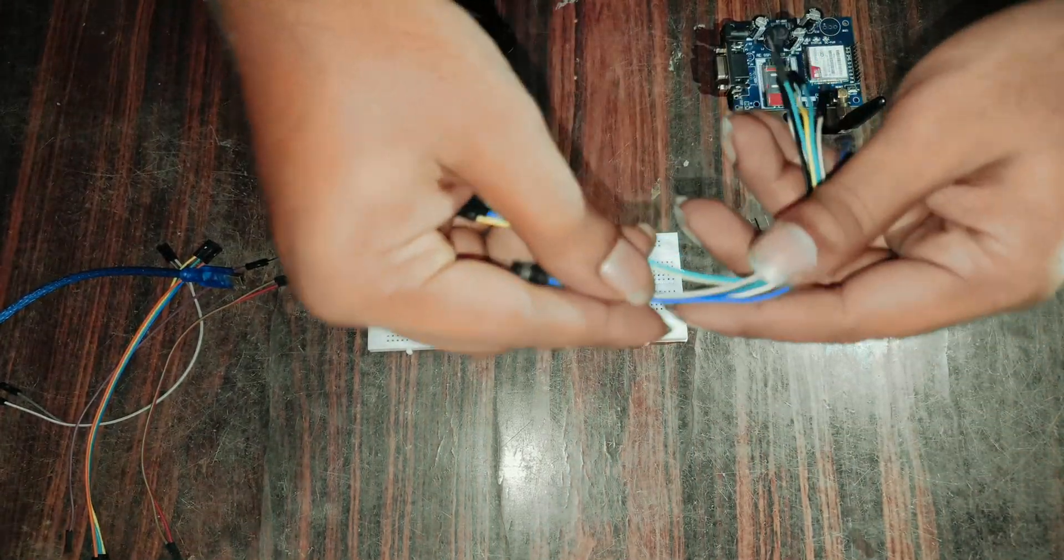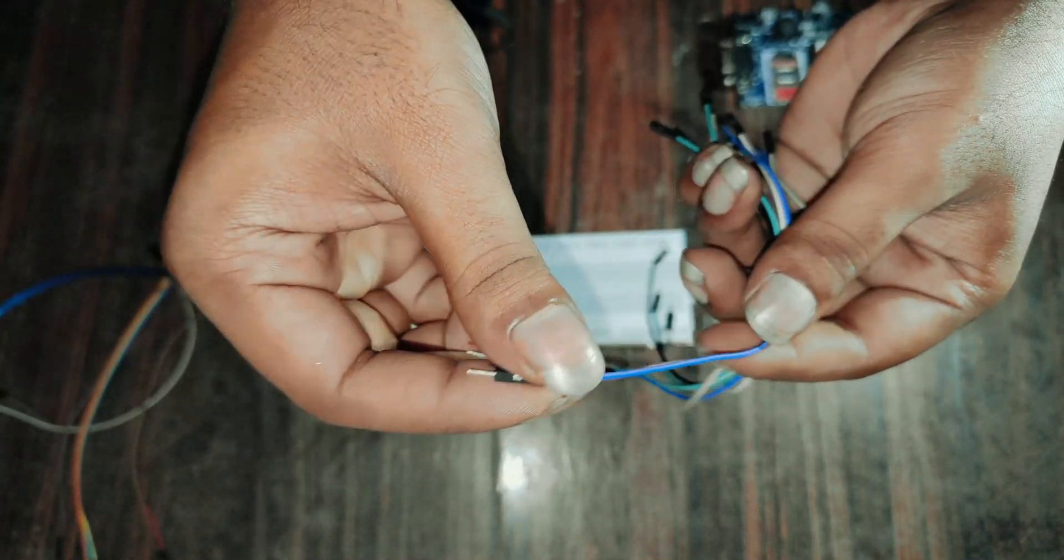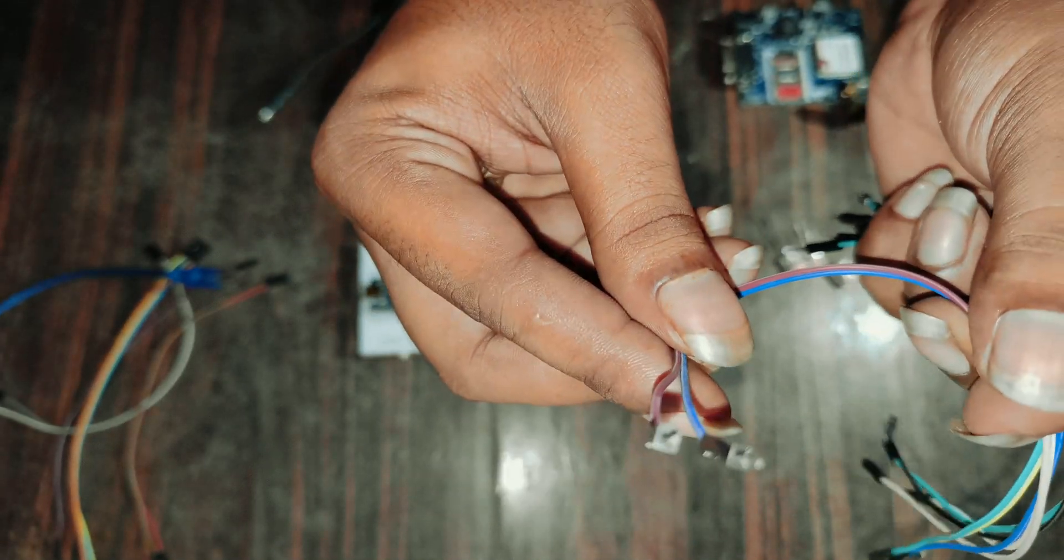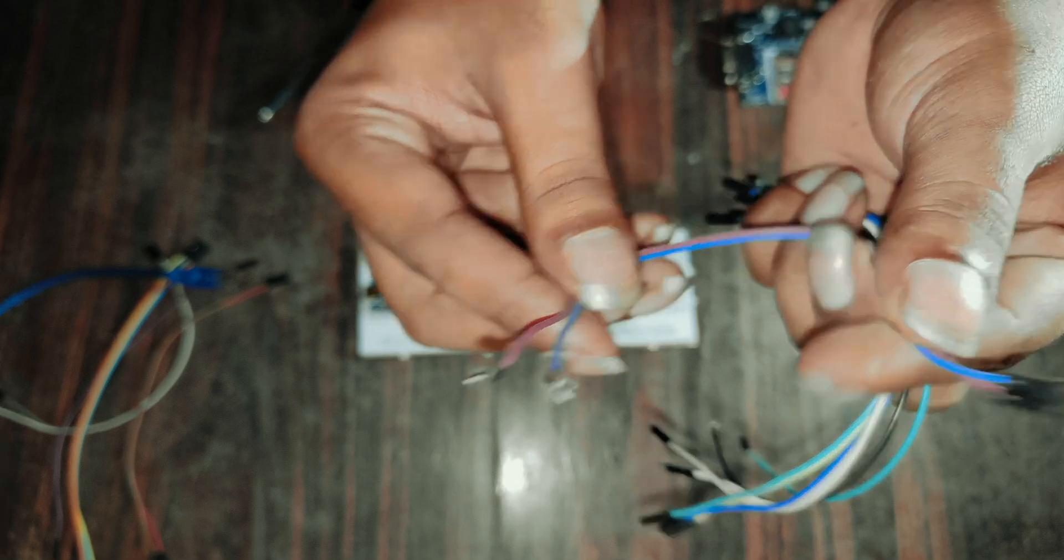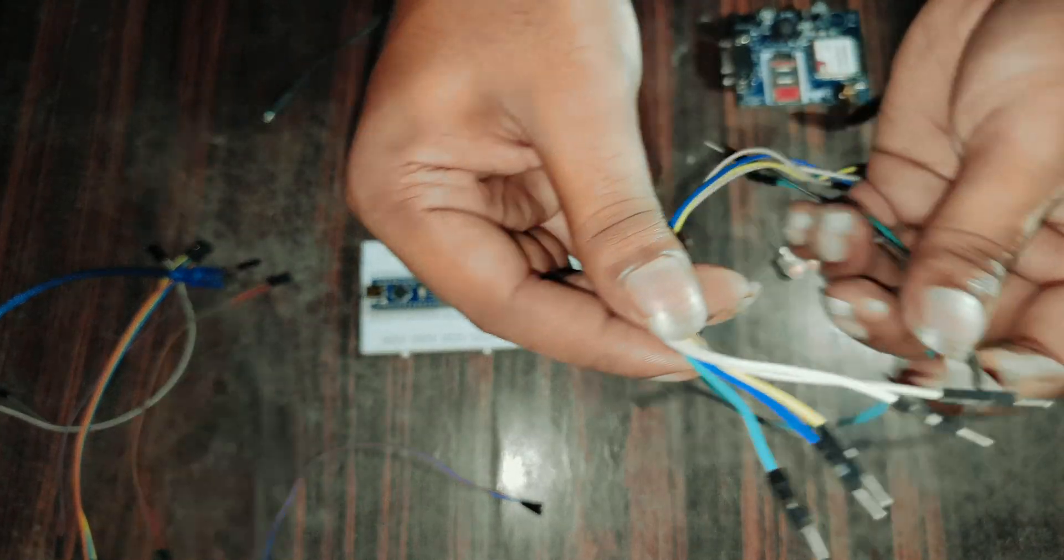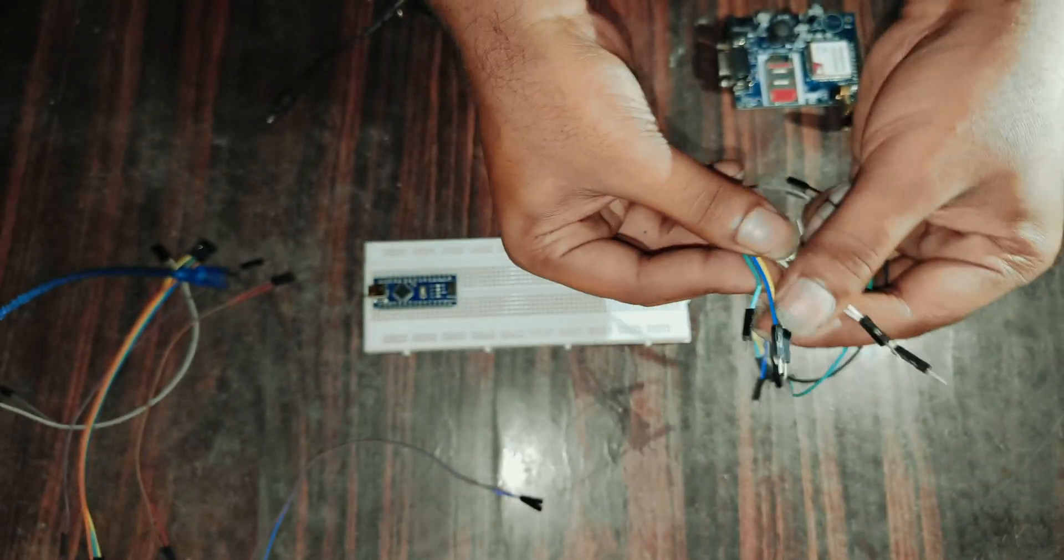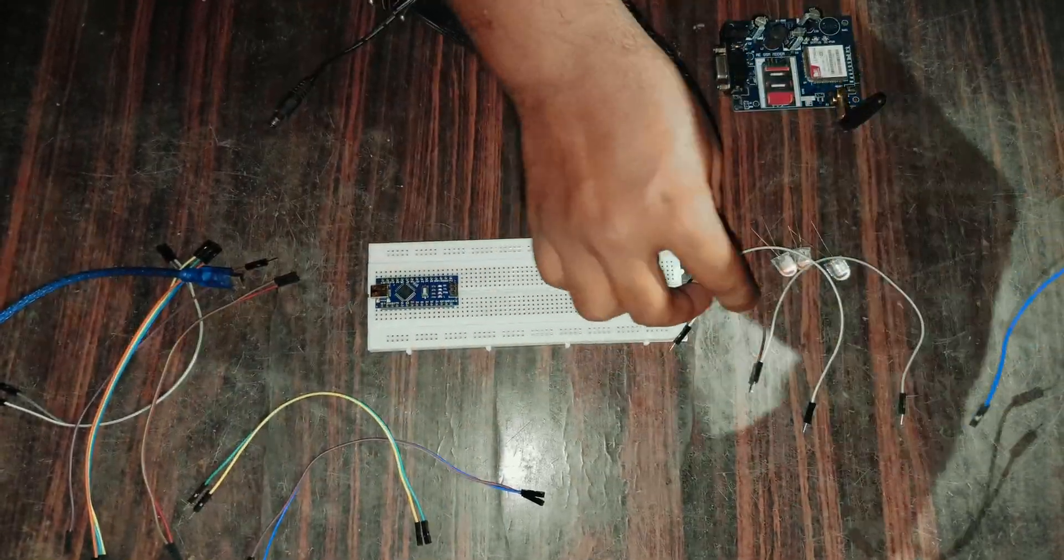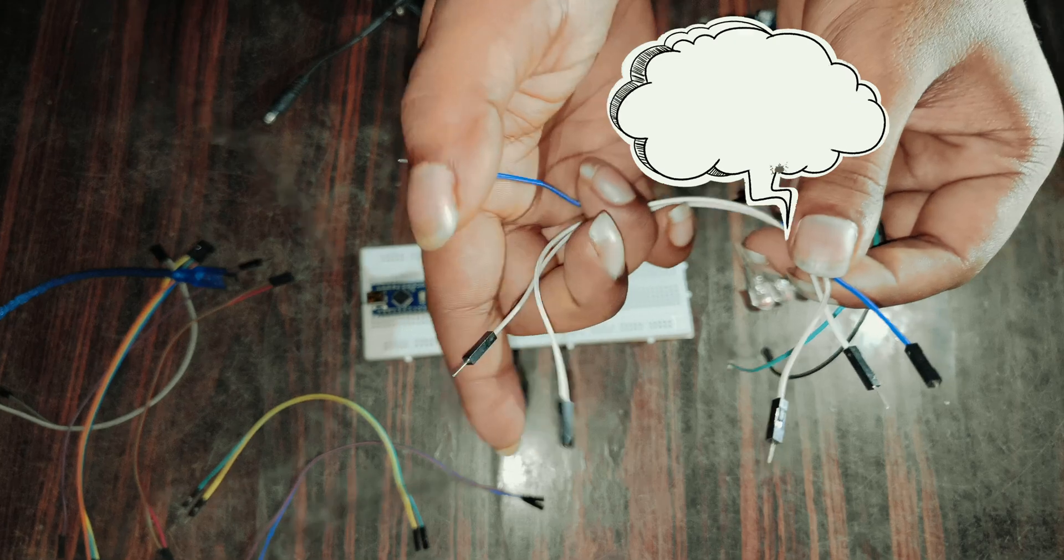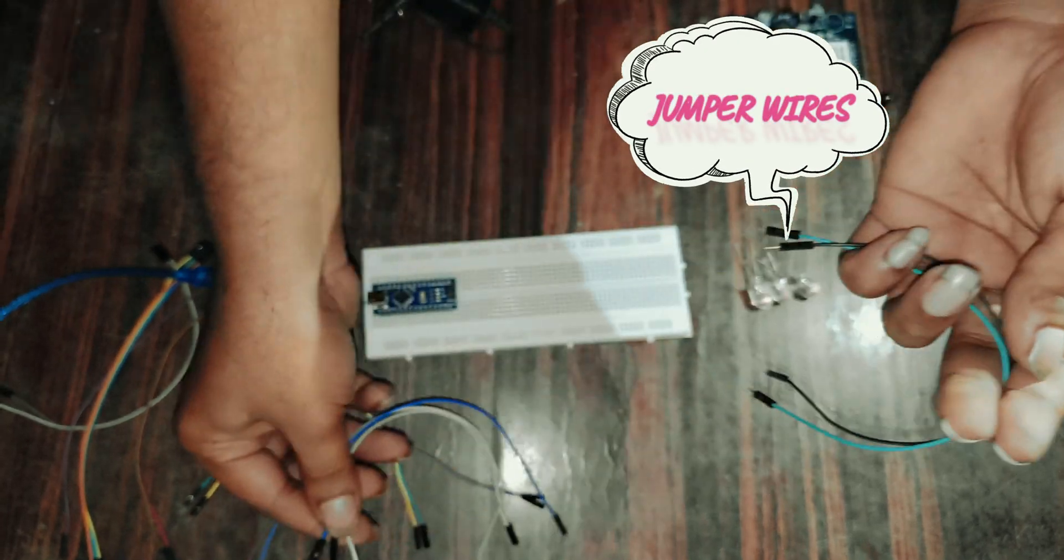Hello guys, welcome back to some experiments, some projects. Today we are going to make a home automation project using GSM 980M module. So let's get into the project. And here we go, you can see there are some jumper wires, some male jumper wires and also some female jumper wires.